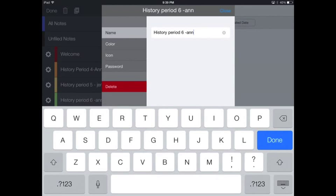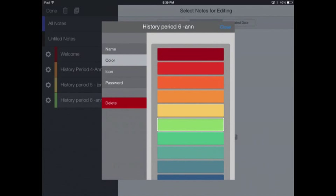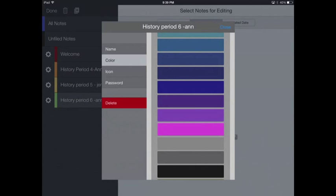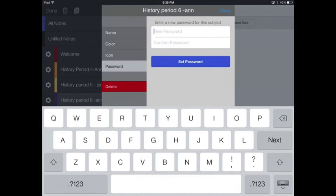such as naming it again if you wanted to change that name, choosing a color for your folder, which is lots of fun, so you could choose a fun color that you like, and password.